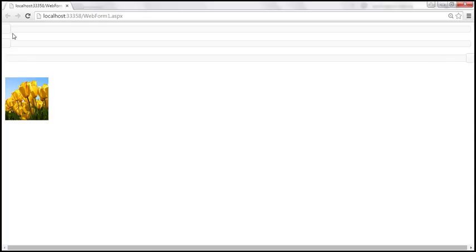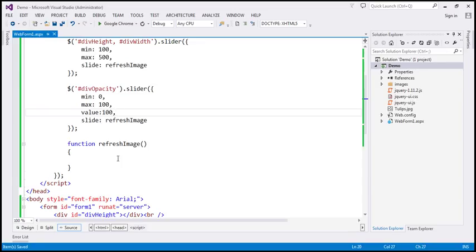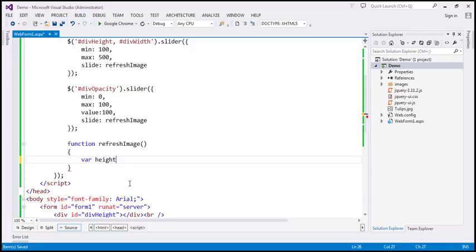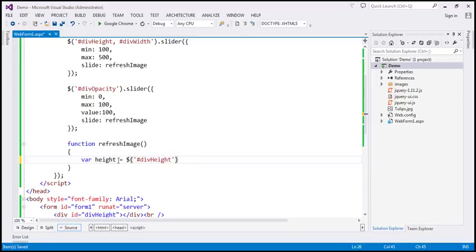Now we need to retrieve the height, width, and opacity values from the respective sliders, and then set those values using the CSS function for this image element. Within the 'refresh image' function, I'm going to create a variable called 'height'. Let's use the jQuery ID selector to find the div 'height' element, and on that I'm going to call the slider function and ask for the value property — basically, give me the value property of the slider. Within that variable, we should have the current height value from the slider.